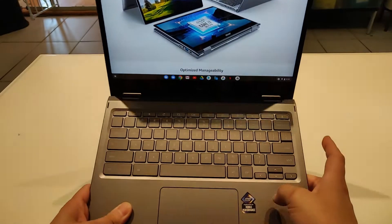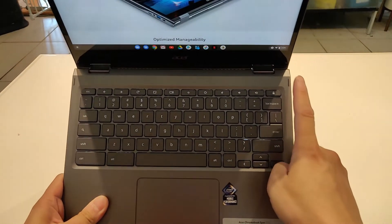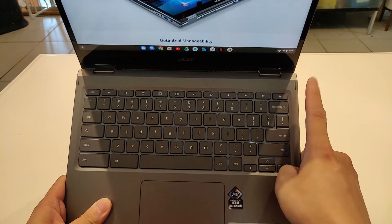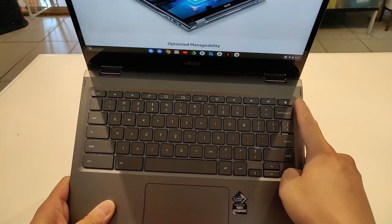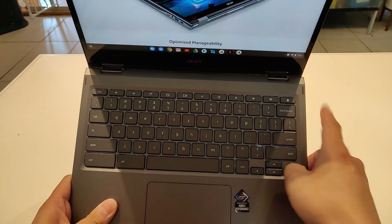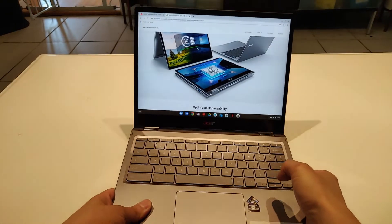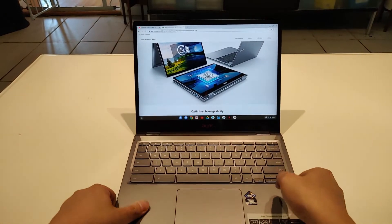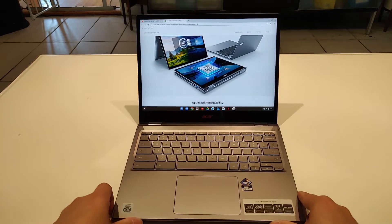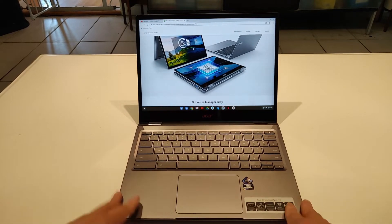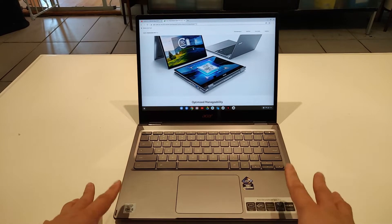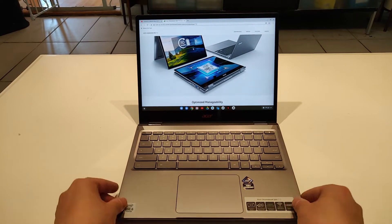It does not have a fingerprint ID, fingerprint reader unfortunately. That is something that if you're looking for in a Chromebook, unfortunately this does not offer.